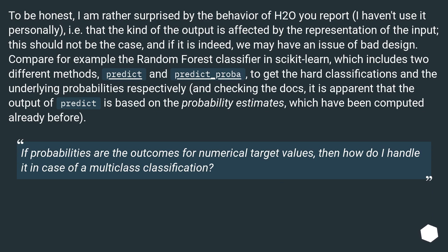To be honest, I am rather surprised by the behavior of H2O reported — I haven't used it personally — i.e. that the kind of output is affected by the representation of the input. This should not be the case, and if it is indeed, we may have an issue of bad design. Compare for example the Random Forest classifier in scikit-learn, which includes two different methods — predict and predict_proba — to get the hard classifications and the underlying probabilities respectively. Checking the docs, it is apparent that the output of predict is based on the probability estimates which have been computed already.